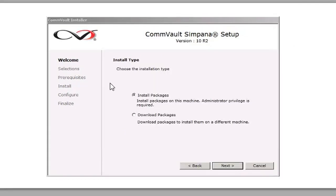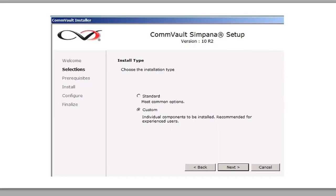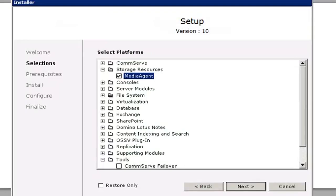Now, Install Packages, followed by Custom. Then we're going to click on Media Agent, because we're going to install the Media Agent Client on here.